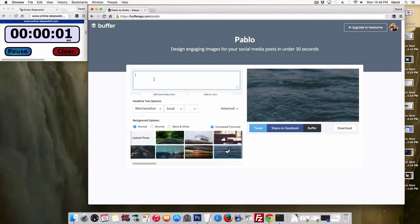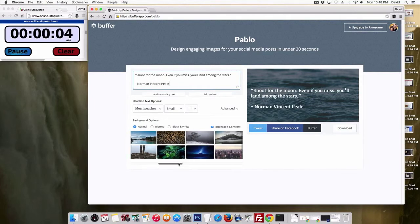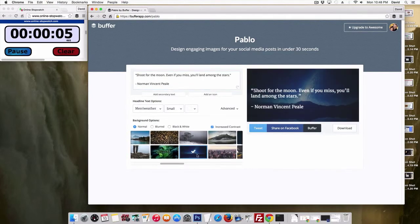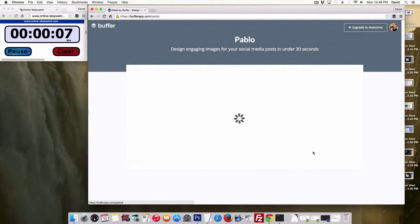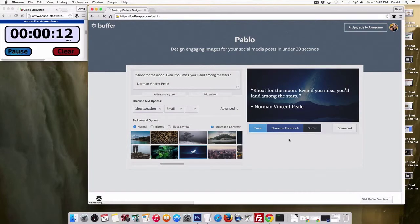Alright, so I got my quote here all ready to go. I'm going to come over here. I'm going to choose a different image. This looks fitting. I'm going to hit buffer. Come on, under 30 seconds. Let's see if we can do this.